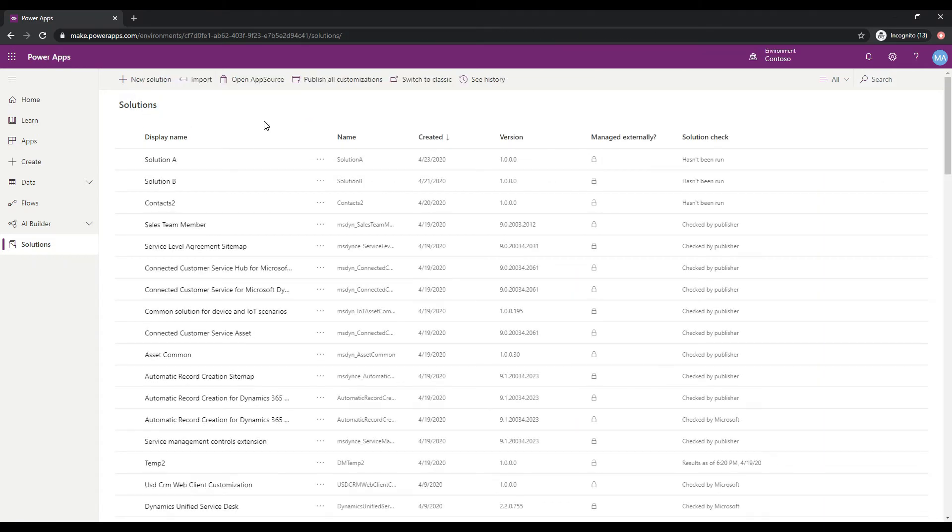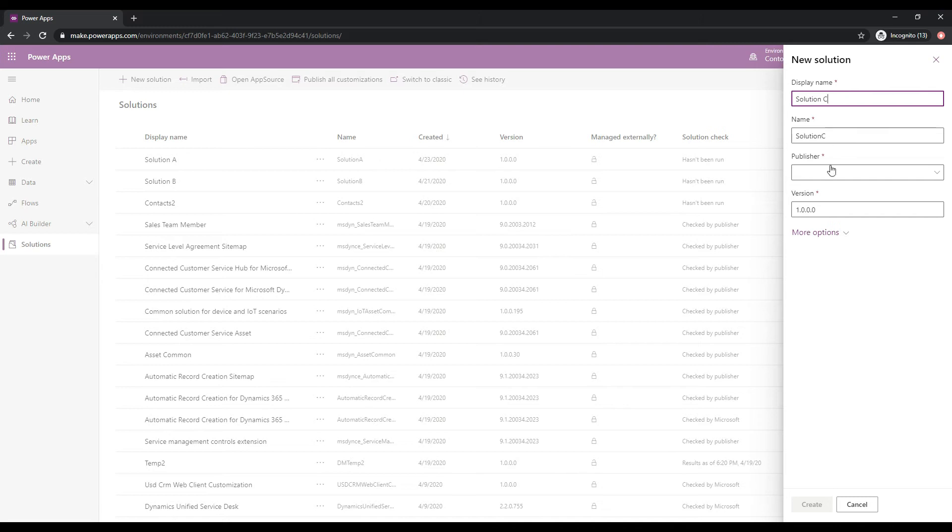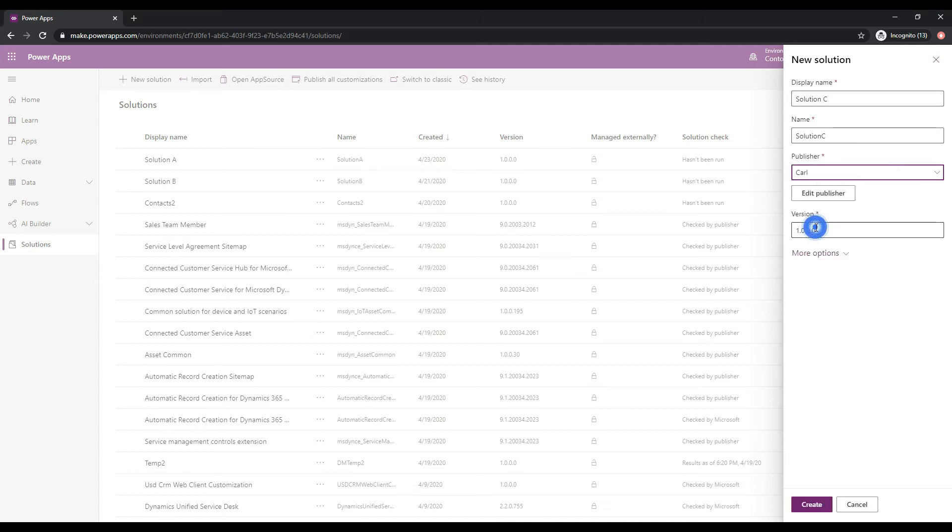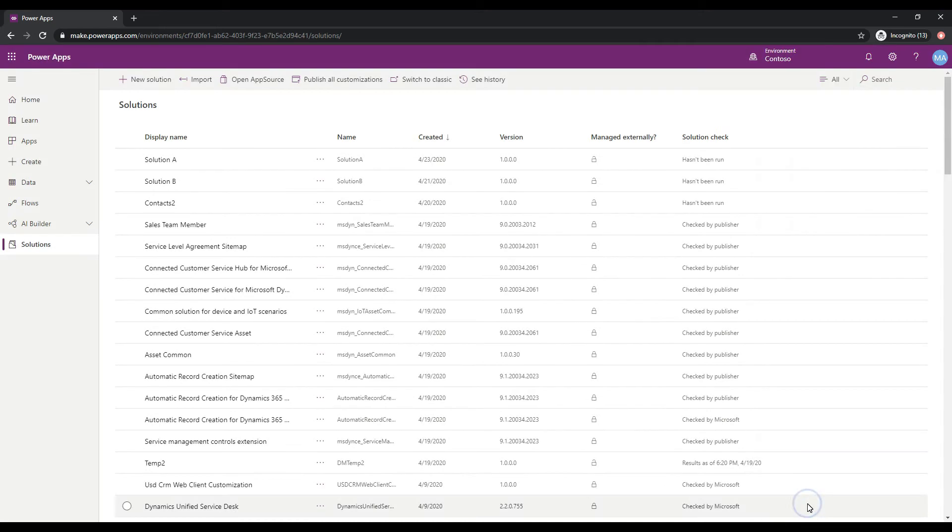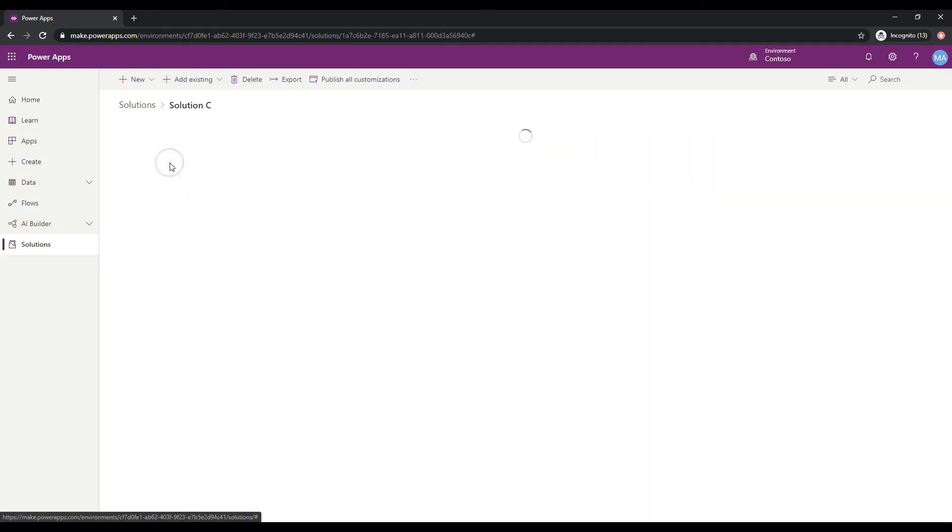Let's jump back up to the top here, and what I'm going to do is click on Add a New Solution here and let's call this Solution C. This will be the target solution. I'm going to click Create down in the bottom right here, and I have this Solution C created. If I click on Solution C, there's nothing in there at the moment, right?